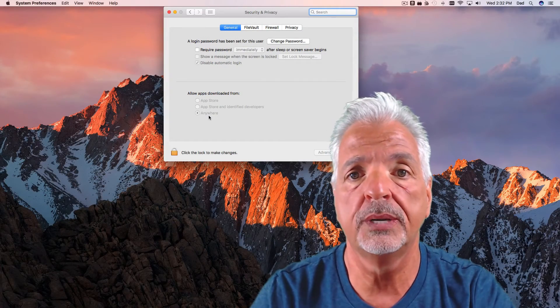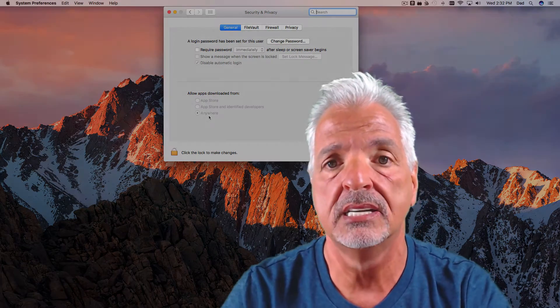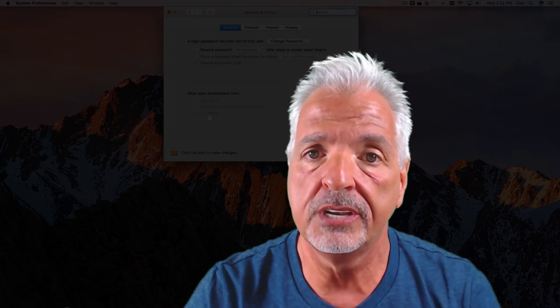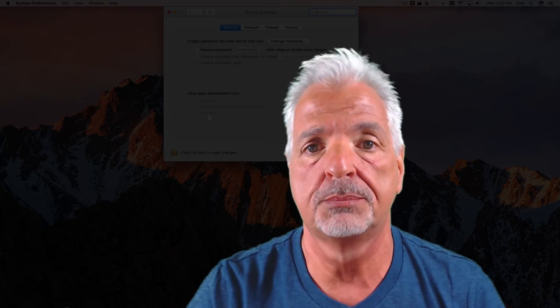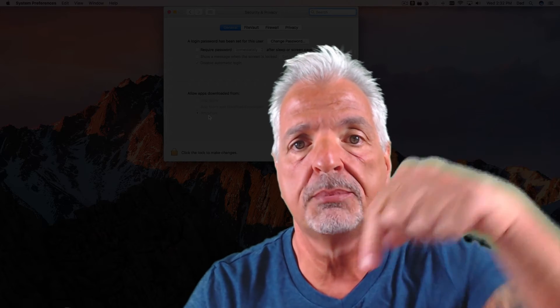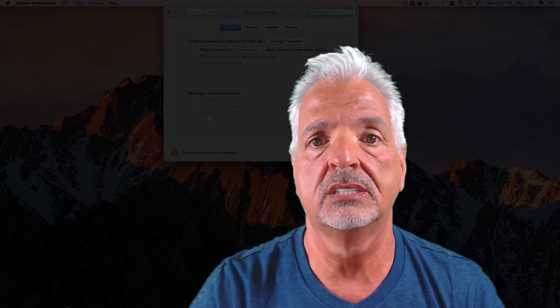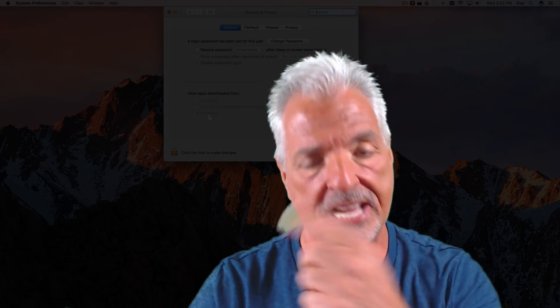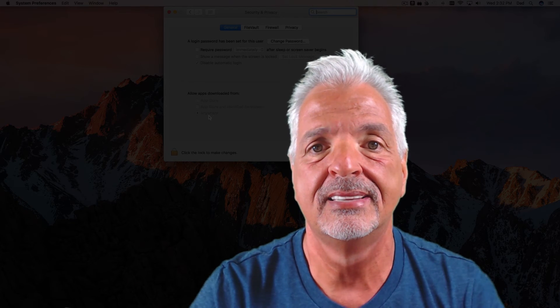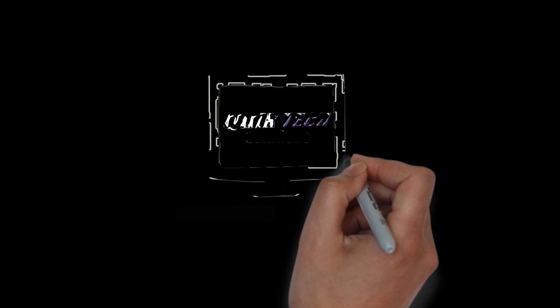So that's it. Short and quick for today on Tips and Reviews guys. If you like this video, please give me a thumbs up, subscribe to my page and put your comments down below. I'll see you next time. Bye.